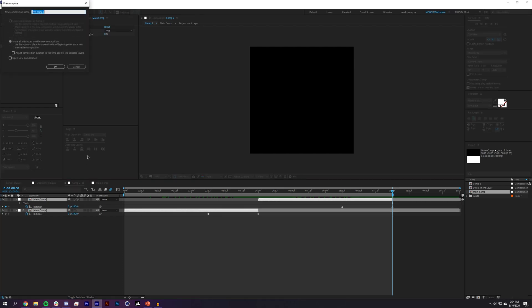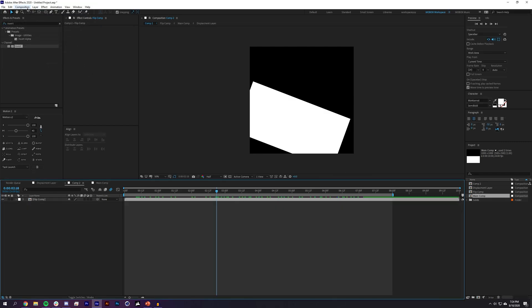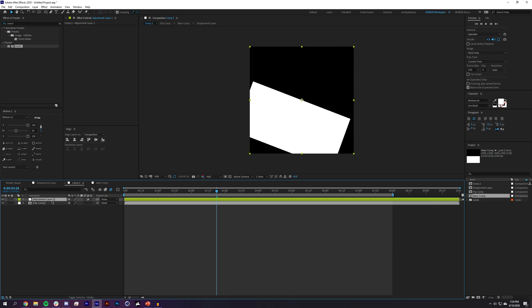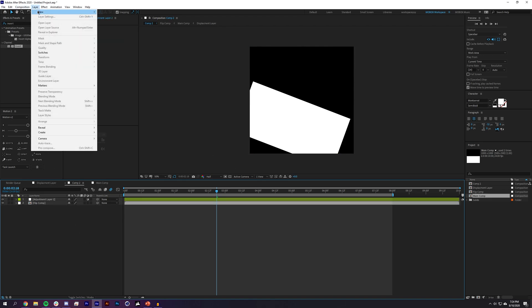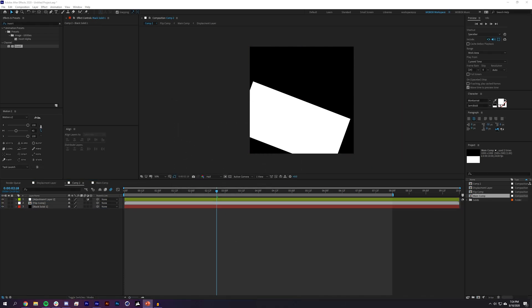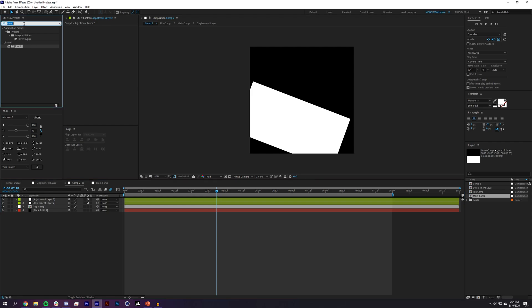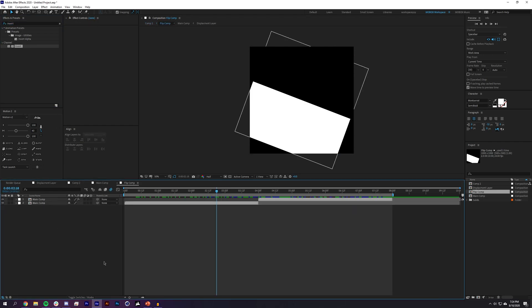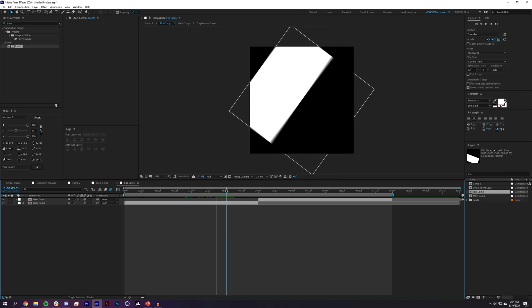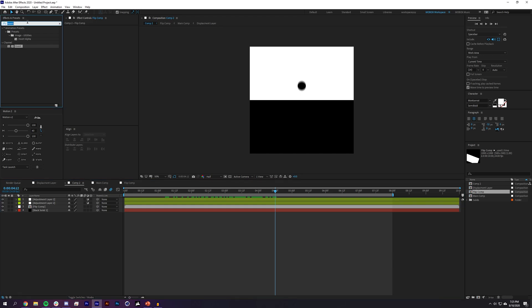I'll pre-comp both layers and name it 'Flip Comp'. Going back into Flip Comp, I'll make sure Motion Blur is enabled on both layers — the blur artifacts add a bit of interest to the next effects. I'll add a new Adjustment Layer and a new solid beneath everything, making it black.